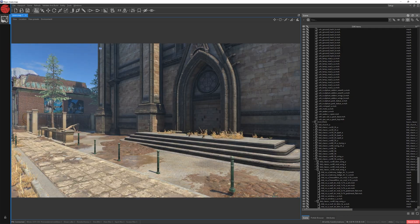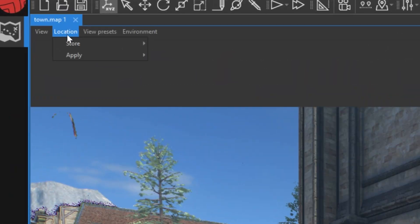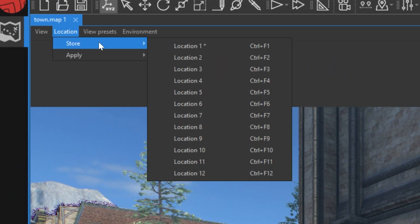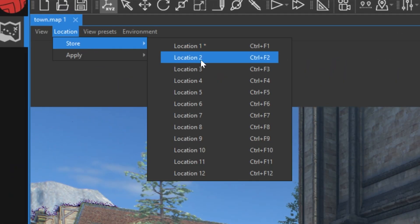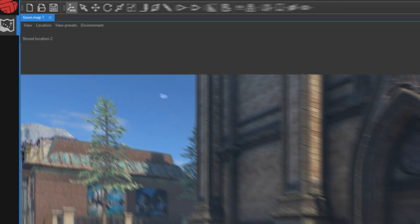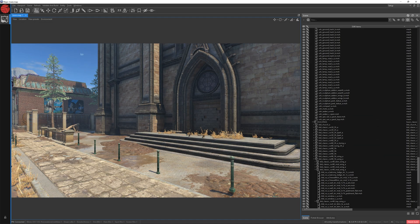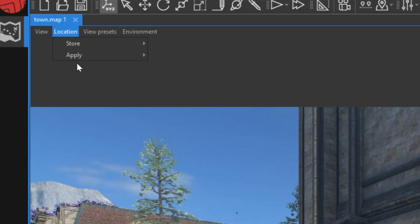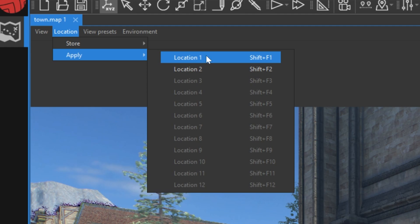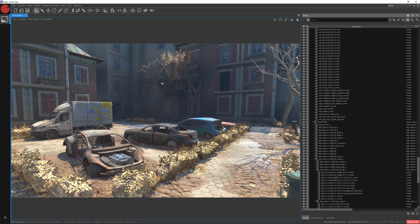That will save the location of the current camera position. Maybe we really like this spot here. Go to Location, Store and Location 2. If you want to return to Location 1, find Location, Apply and press Location 1.